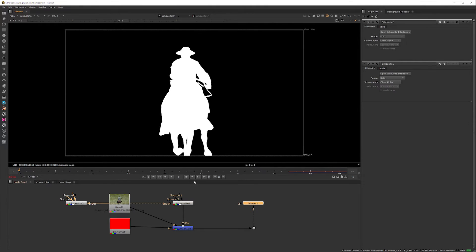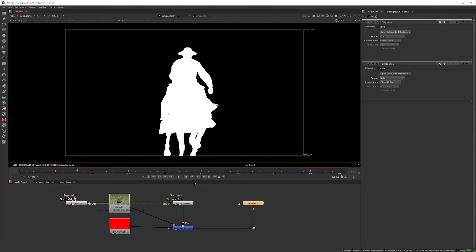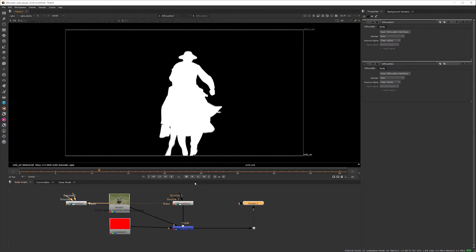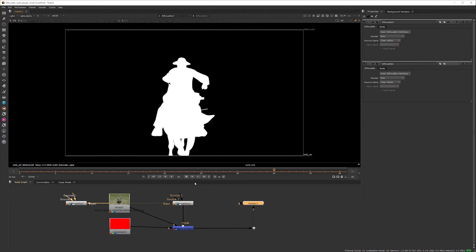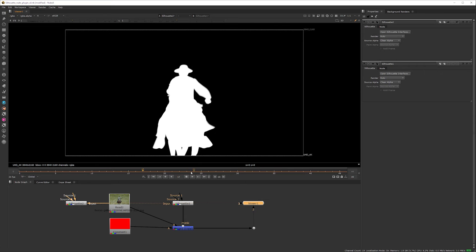We're essentially getting a free render workflow to bring our roto project from Silhouette into Nuke or other supported hosts like After Effects, Flame and Fusion.